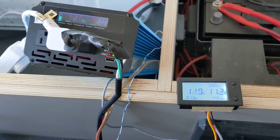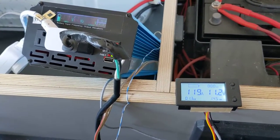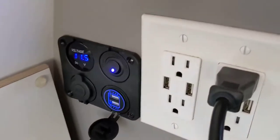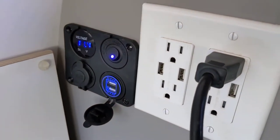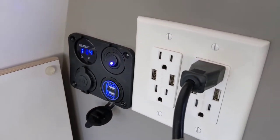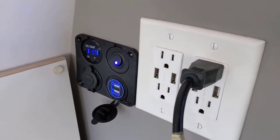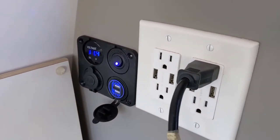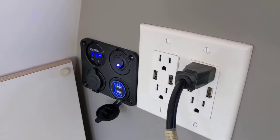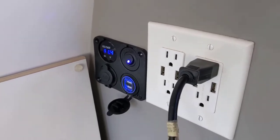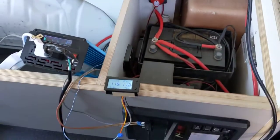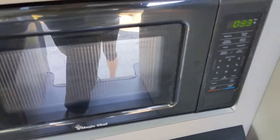11 volts here, 11.5 volts. That's because of the battery internal resistance. The microwave is running fine though.